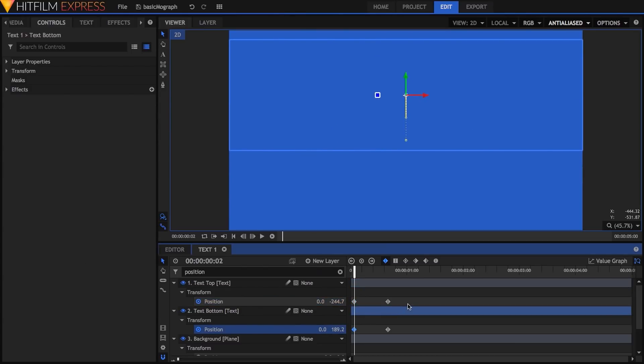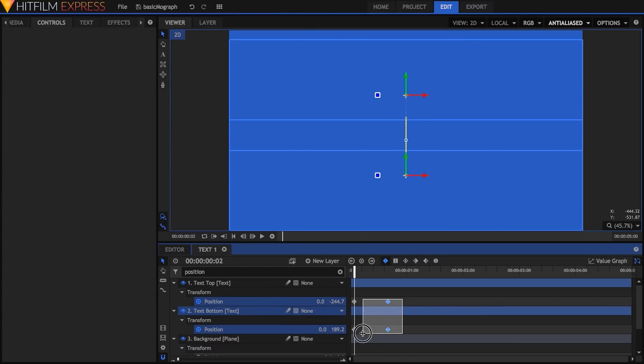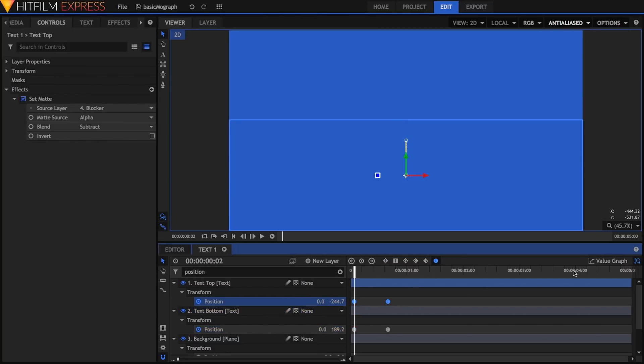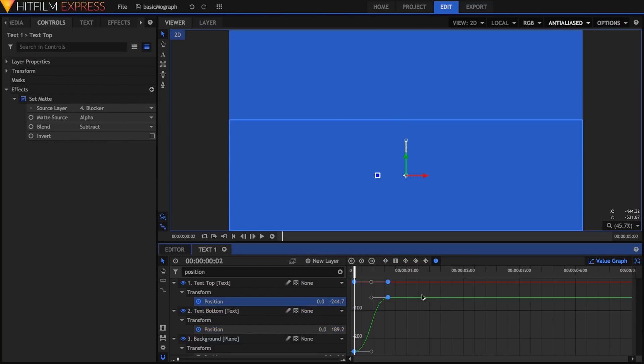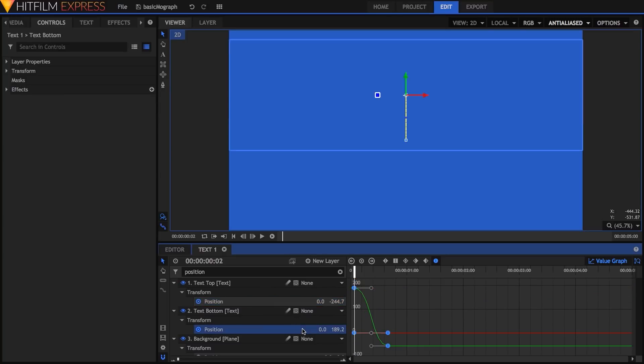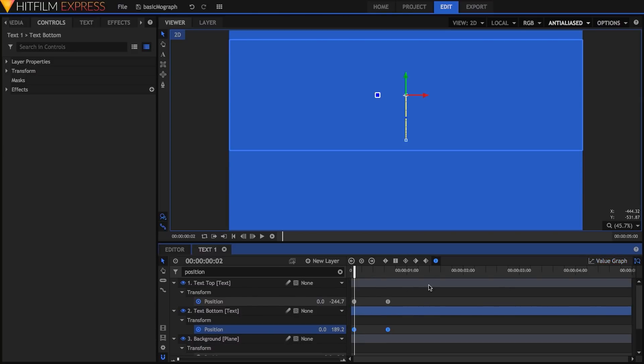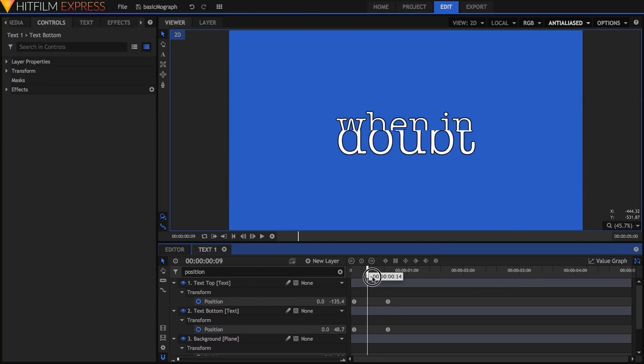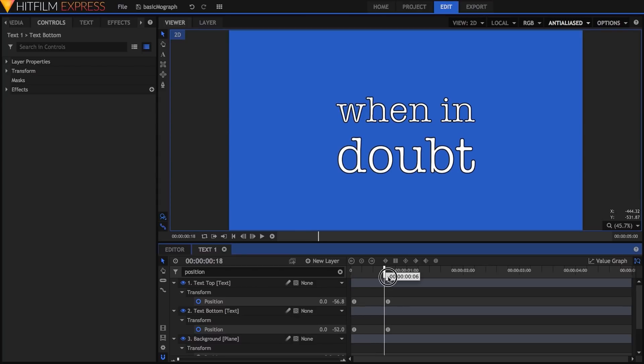I'll change all keyframes to manual bezier, then use the value graph to exaggerate the ease into the keyframes at frame 20 a lot more. And that wraps up the first part, so I'll close the tab for this comp.